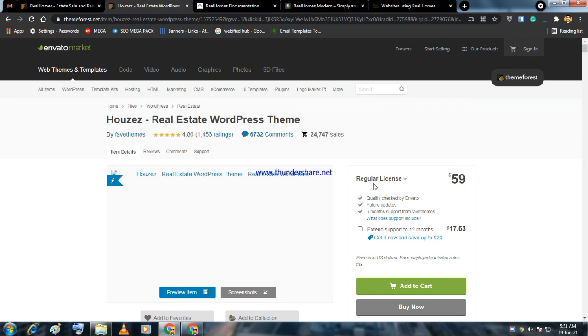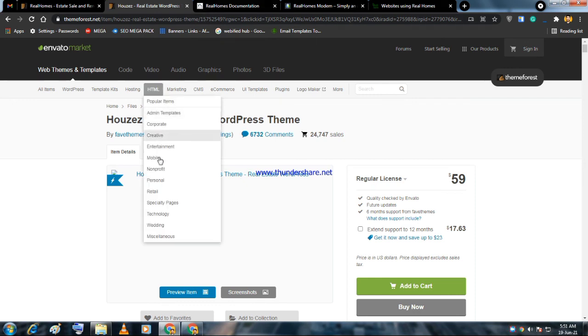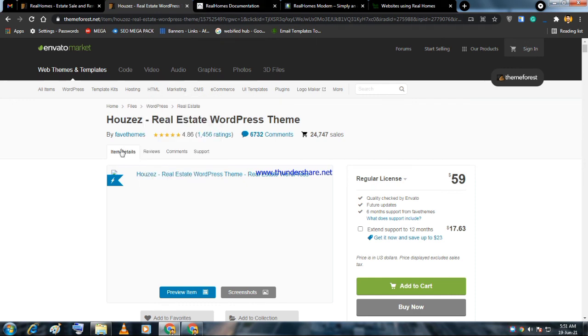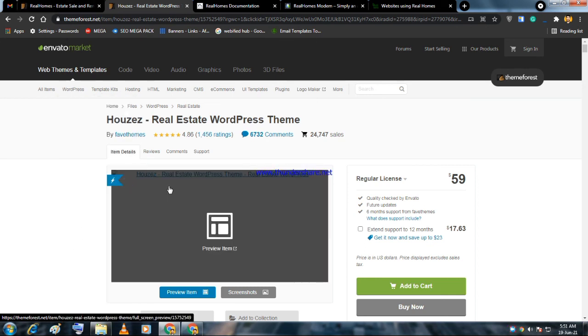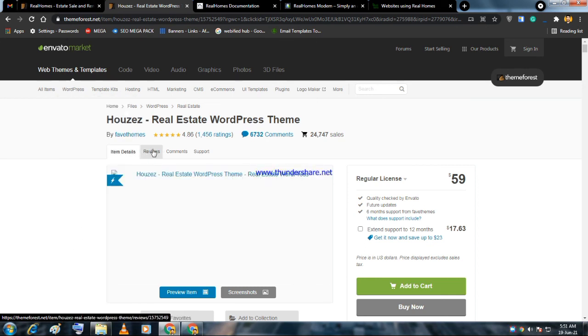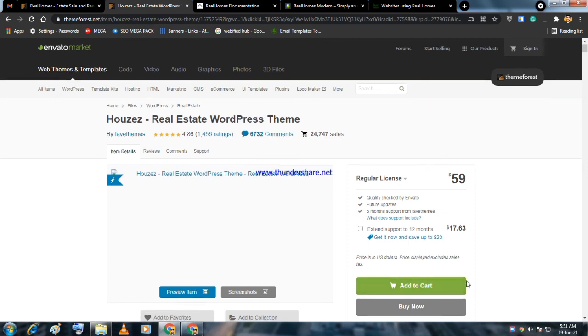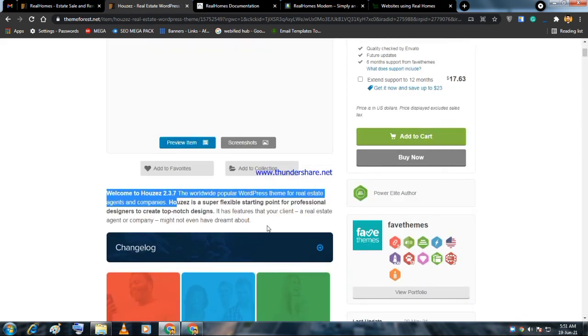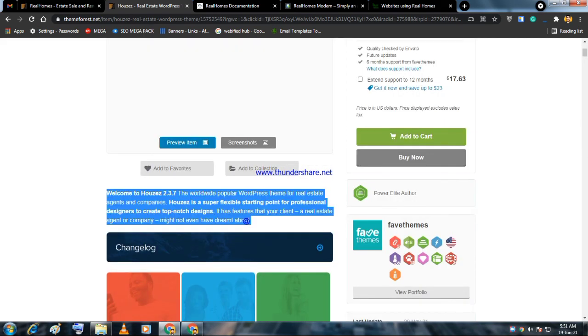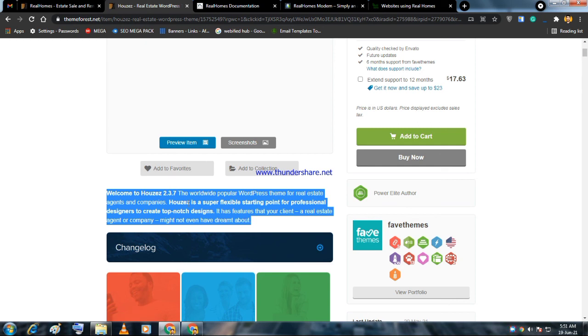That was the video. If you want a complete tutorial on this theme, if you want to buy this theme and want a complete tutorial, you can comment. If you don't have time and want your website created within a few hundred dollars, you can contact me. Thank you so much.